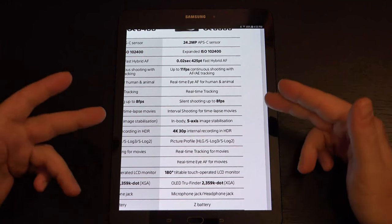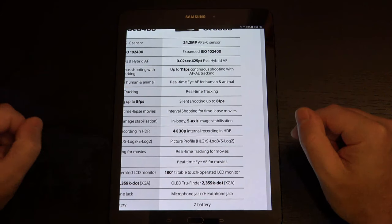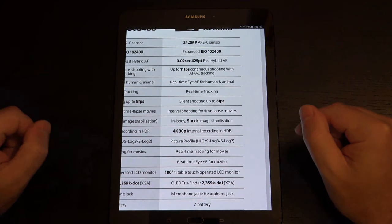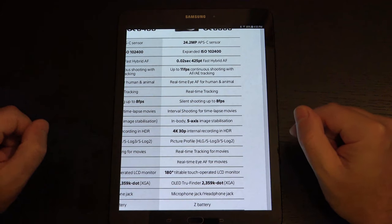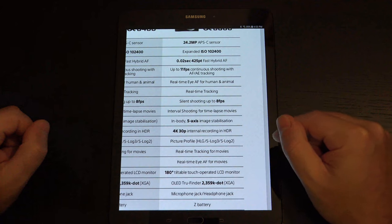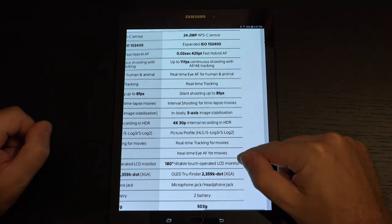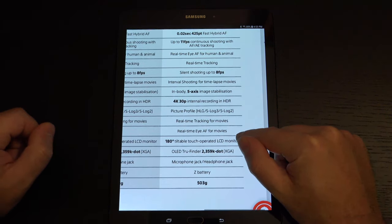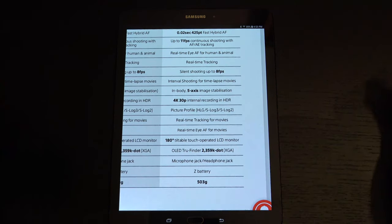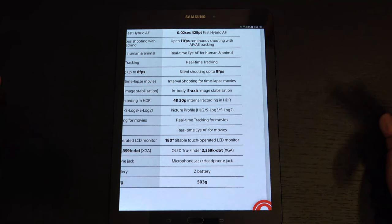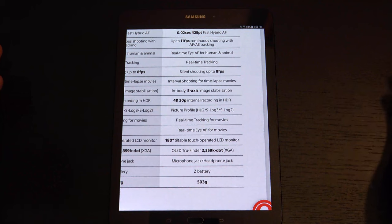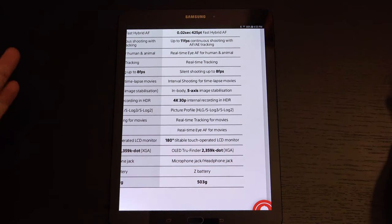4K30P, you have HDR. No S-log, by the way, on the A6100. I don't think I mentioned that. And then as we scroll down, the 180-degree tiltable touch-operated LCD display monitor. This was all introduced with the A6400.